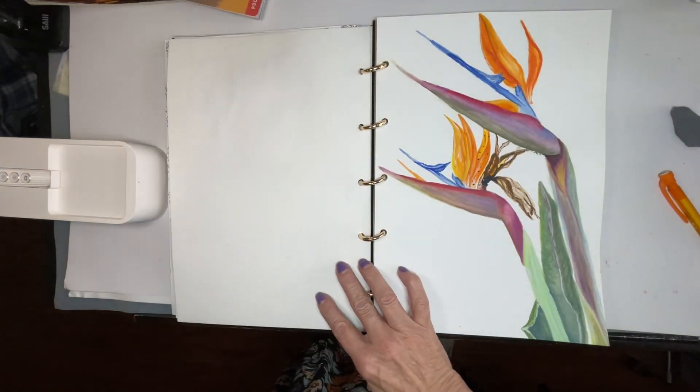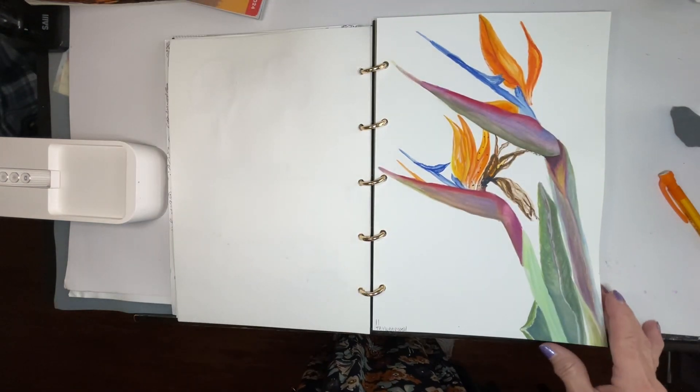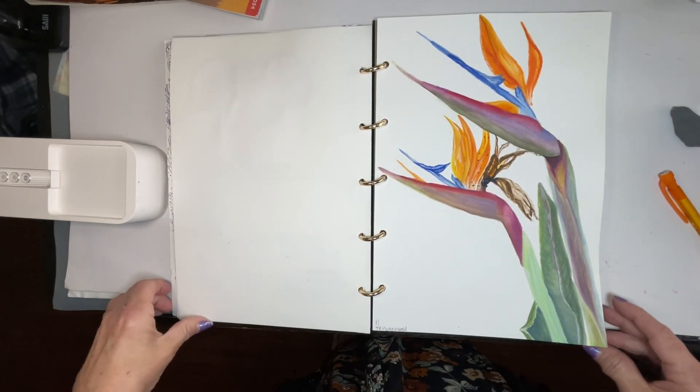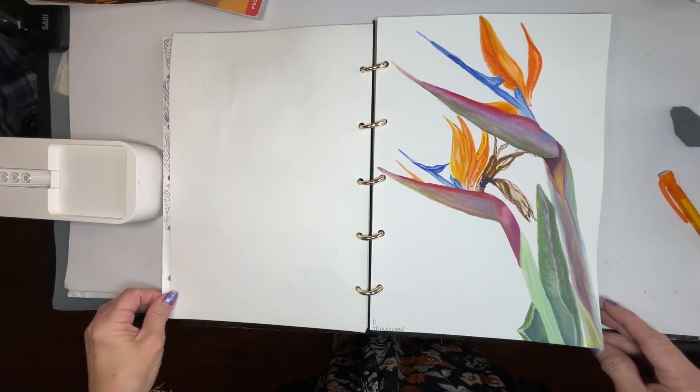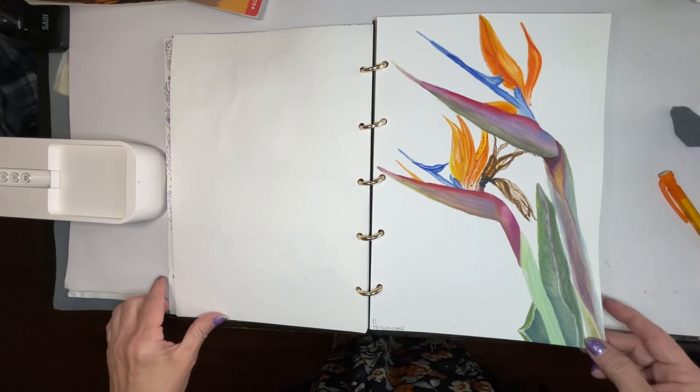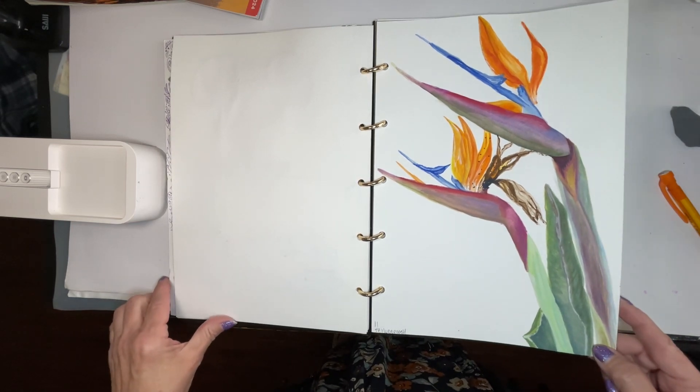And yesterday was day 11 and I decided to do the birds of paradise again but this was in gouache.